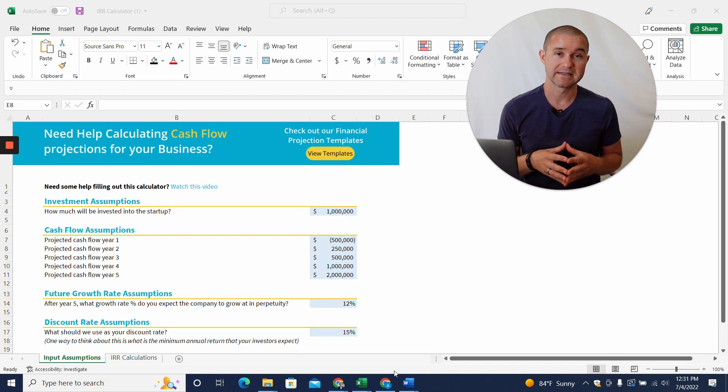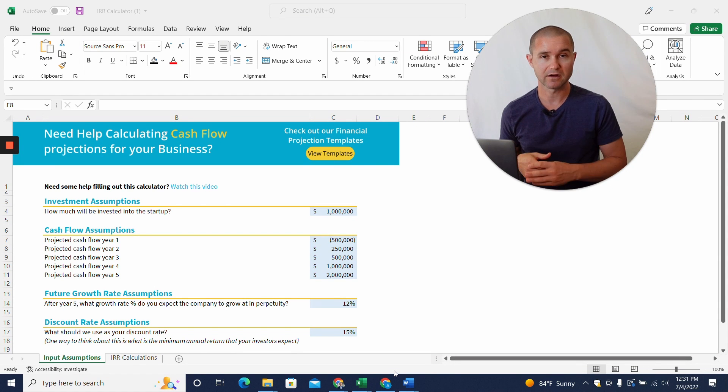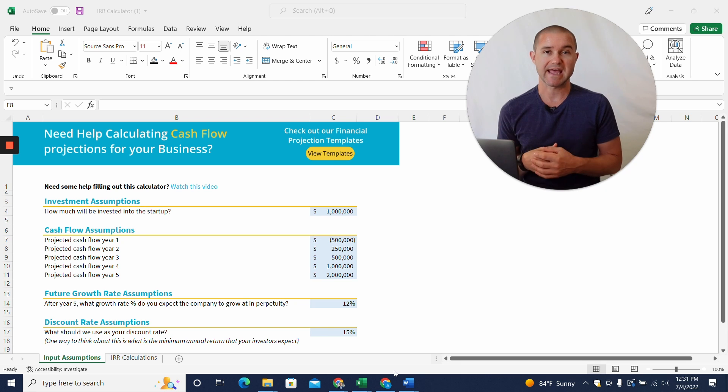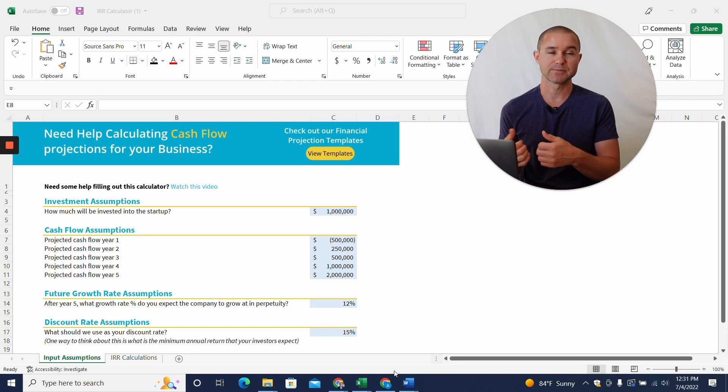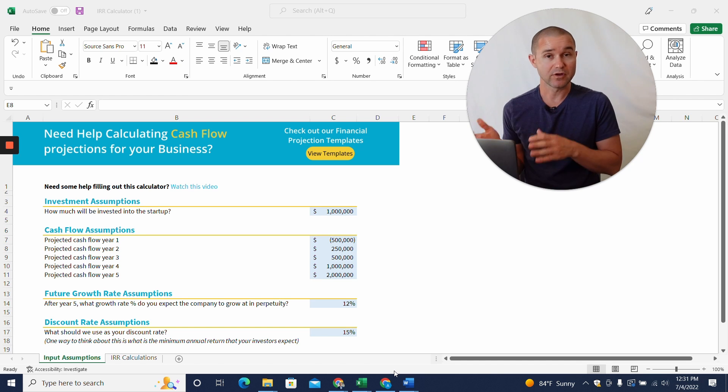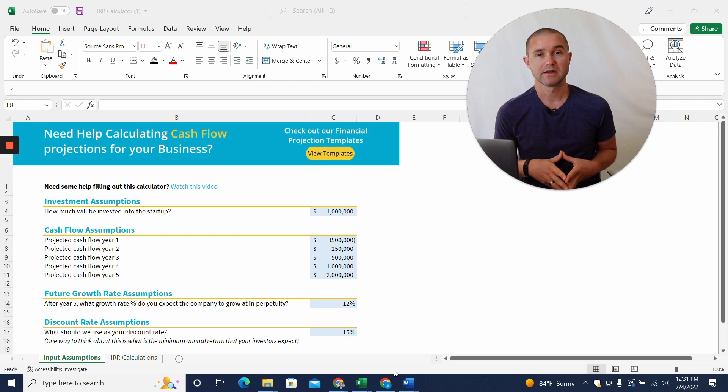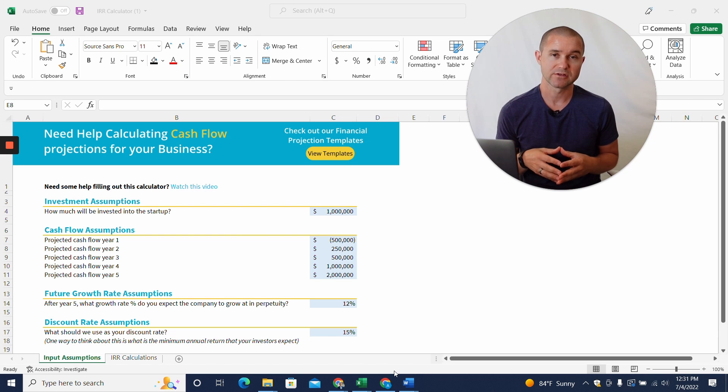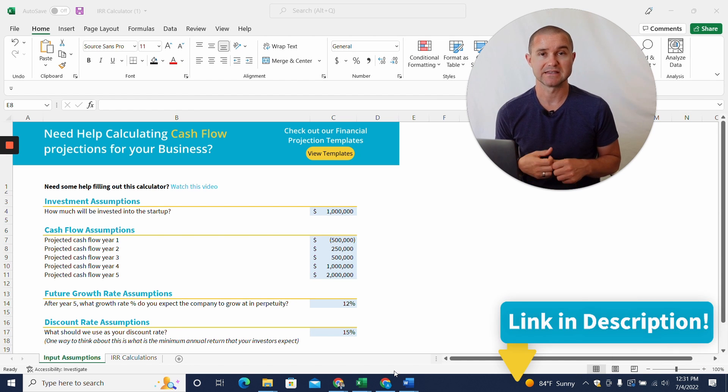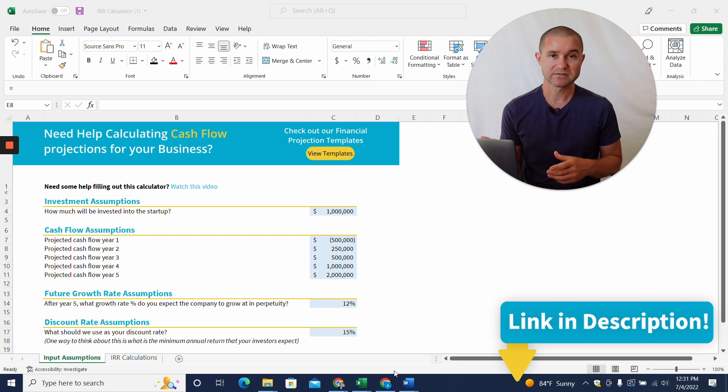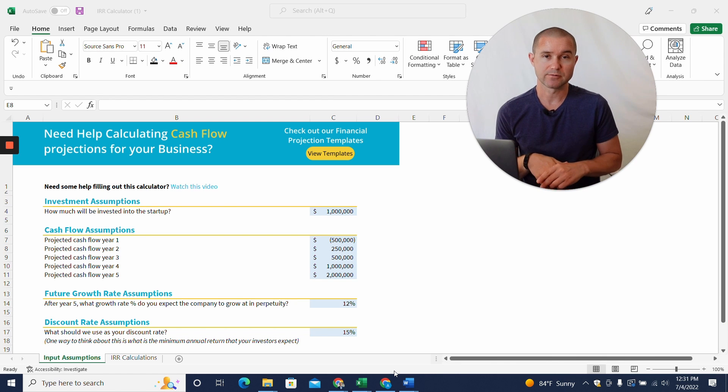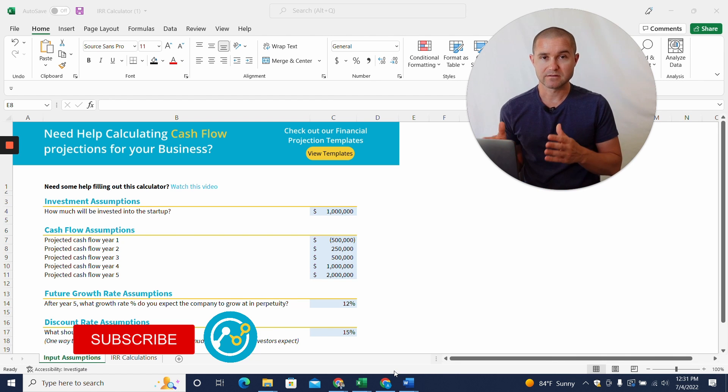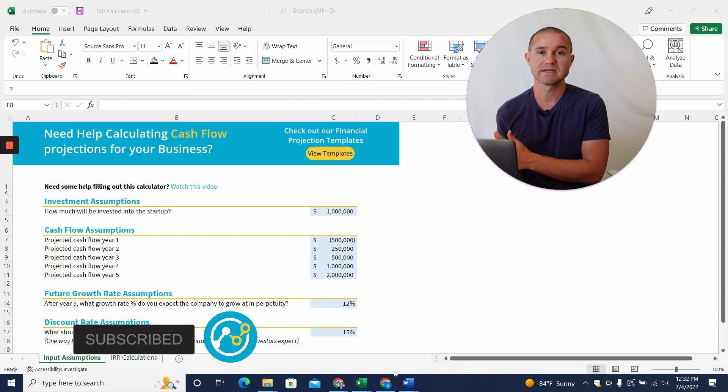If you're looking to calculate the internal rate of return, the IRR, for your tech startup, maybe a potential investor has asked you what your expected IRR is for this investment, then you've come to the right place. We created a little calculator here in Excel, and I'm going to show you how to use this. It's a free calculator. I'll link to this in the description of the video below, so you can go grab that. And then give us a thumbs up and subscribe to our channel as well while you're there.